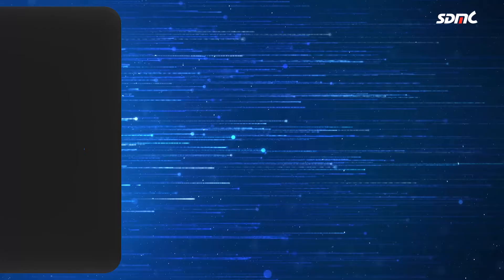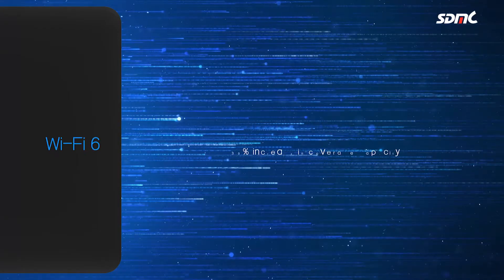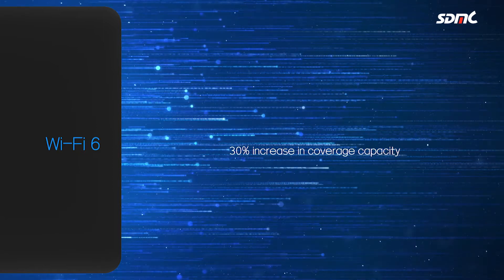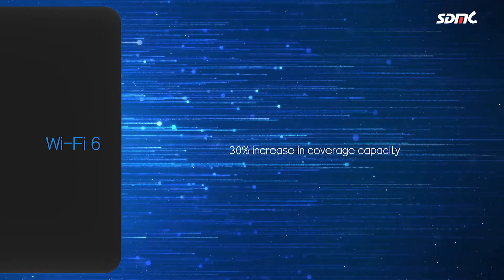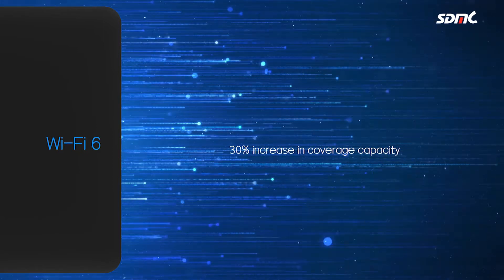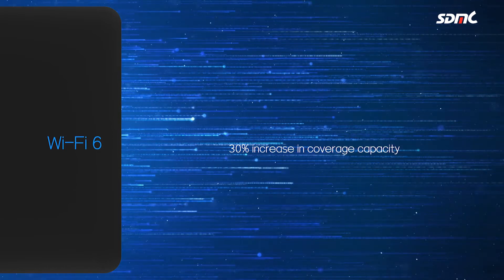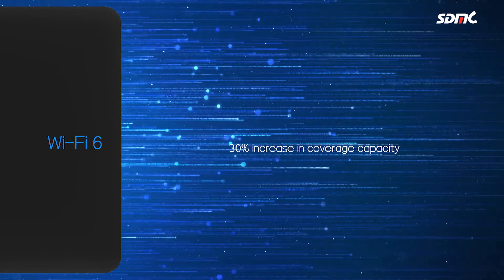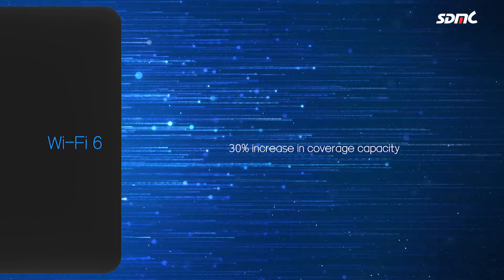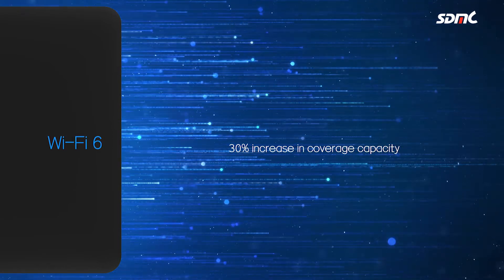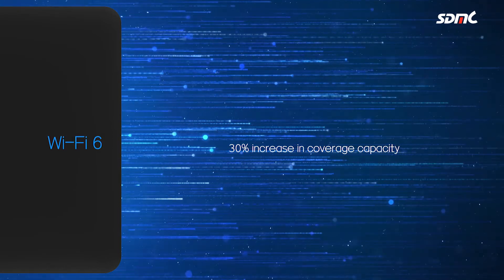The Wi-Fi 6 technology gives Android TV devices a 30% increase in coverage capacity for IPTV and streaming videos compared to the current Wi-Fi technology.